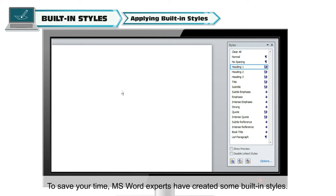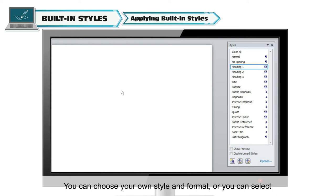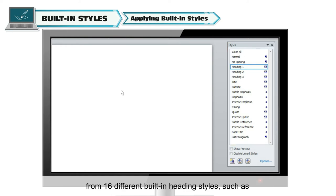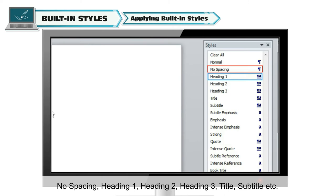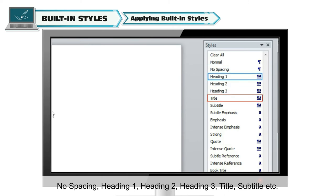To save your time, MS Word experts have created some built-in styles. You can choose your own style and format, or you can select from 16 different built-in heading styles such as no spacing, heading 1, heading 2, heading 3, title, subtitle, etc.